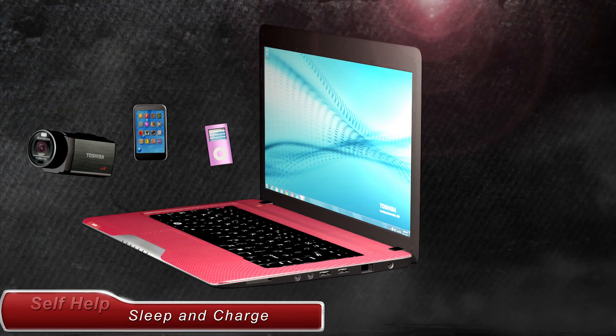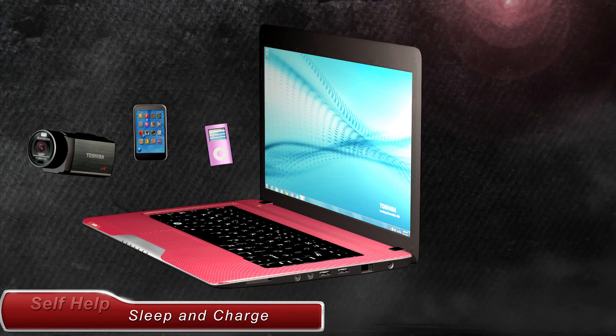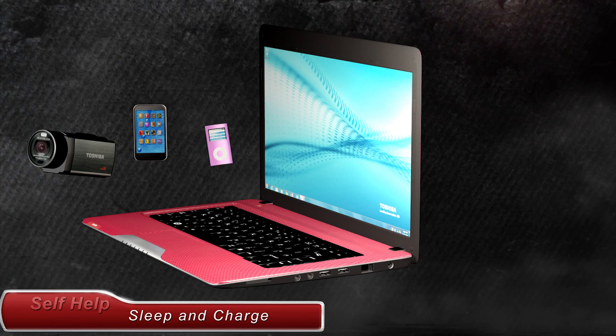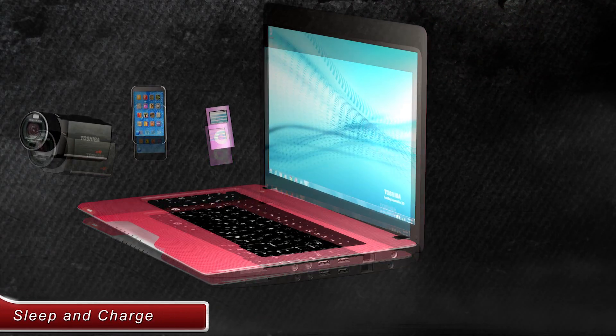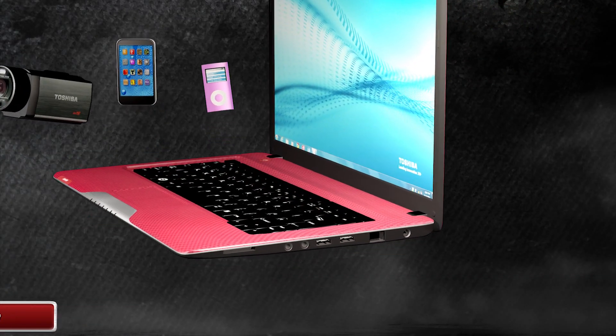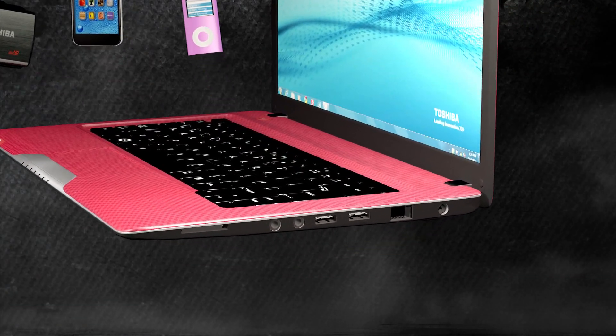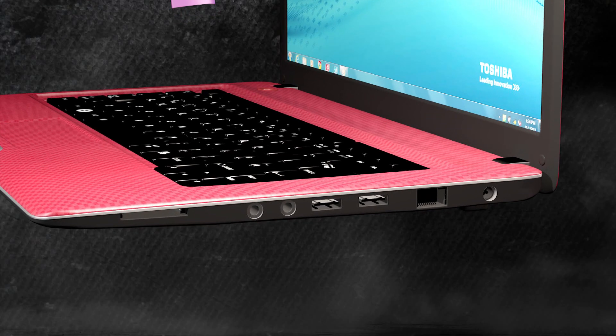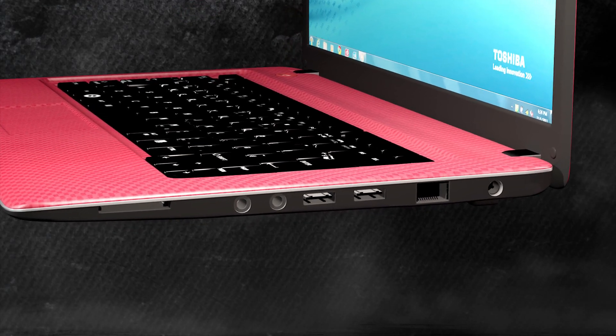As the owner of a Toshiba laptop, did you know you can charge USB devices such as a cell phone, camera, or MP3 player with your computer in sleep mode or even shut down?